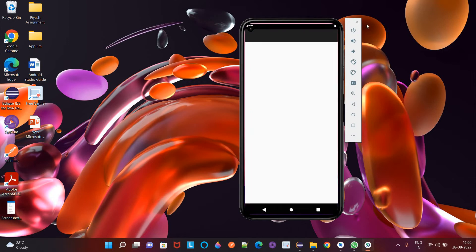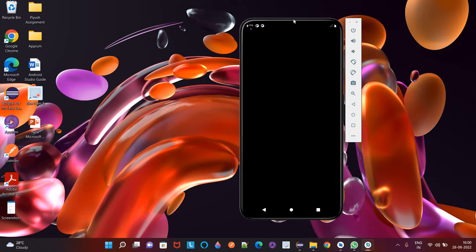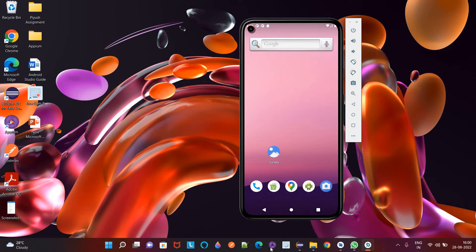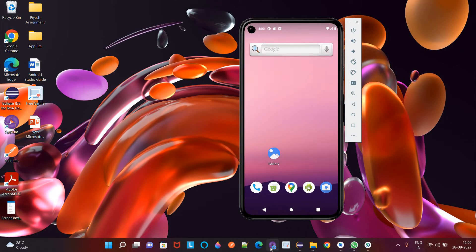Now the next step to connect to this device is to start our Appium server. So I will click on this Appium desktop.